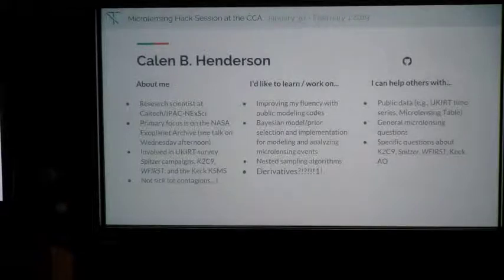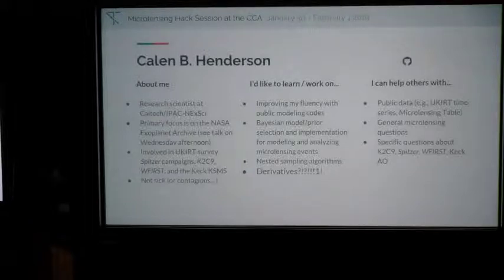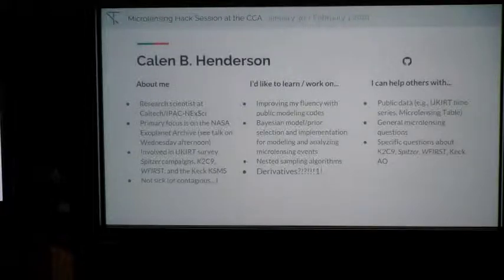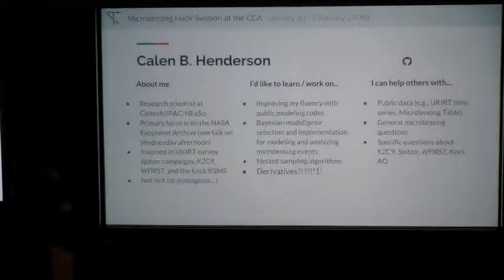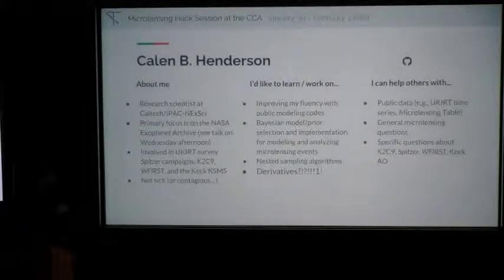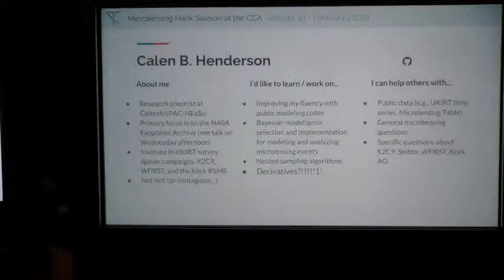I'm Kaelin Henderson, a research scientist at Caltech IPAC. I've been involved in a variety of space and ground-based campaigns in a number of ways. I'd like to work on a couple of things — I'm really excited about derivatives now, I didn't know about them before but now I'm super excited. I can help others with thinking about public data, using the holdings at the Exoplanet Archive, and general microlensing questions. Also moral support.